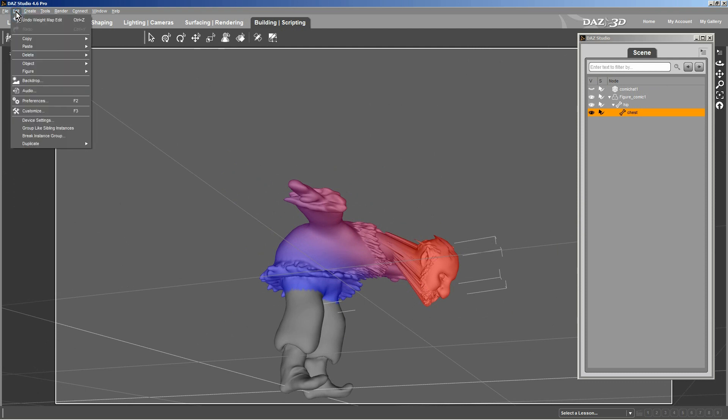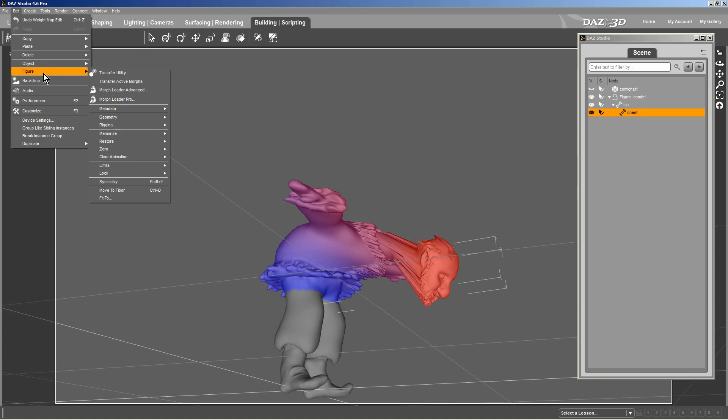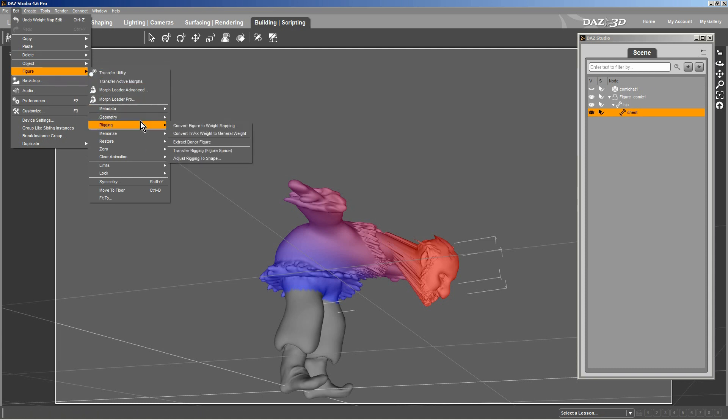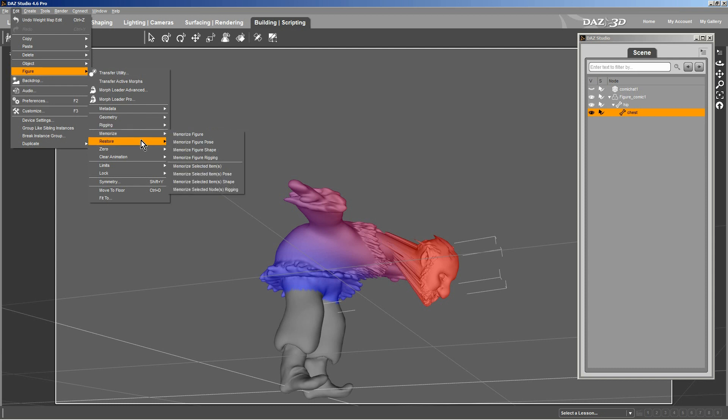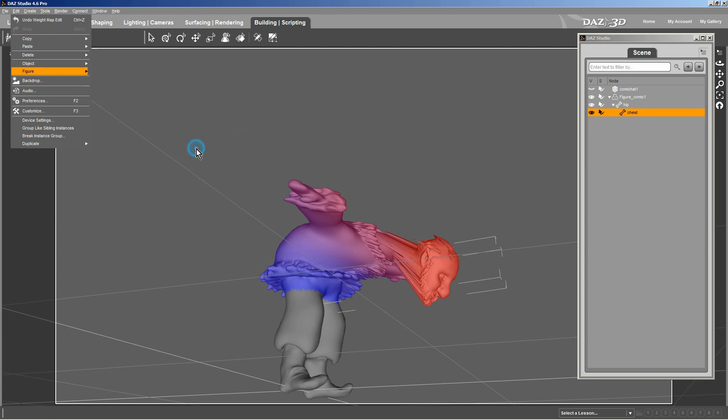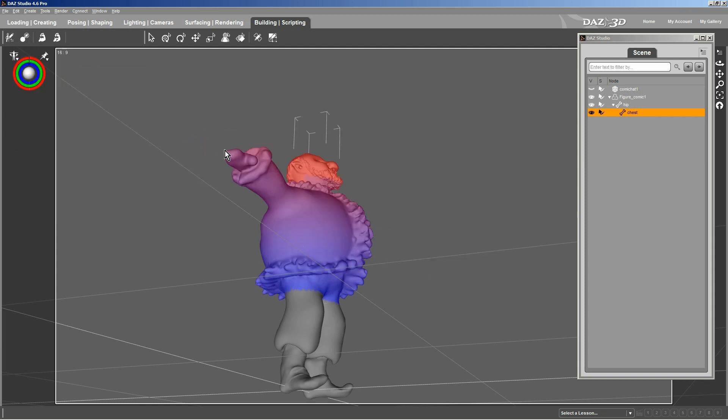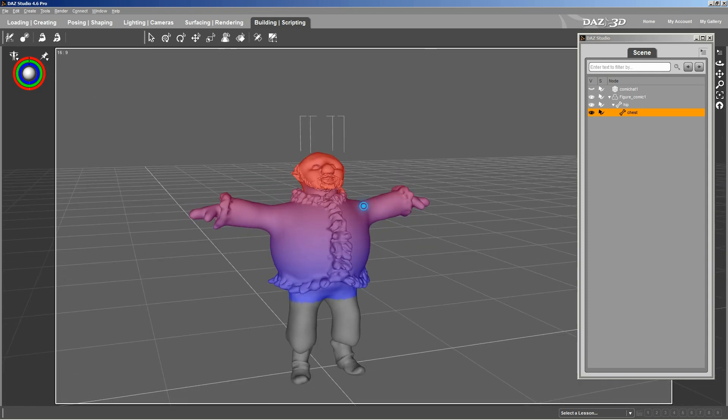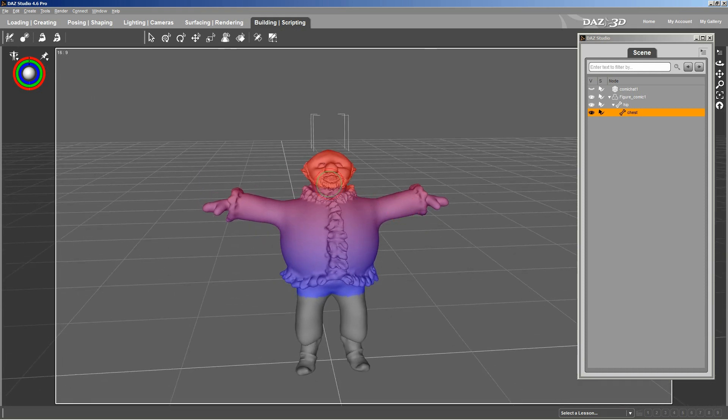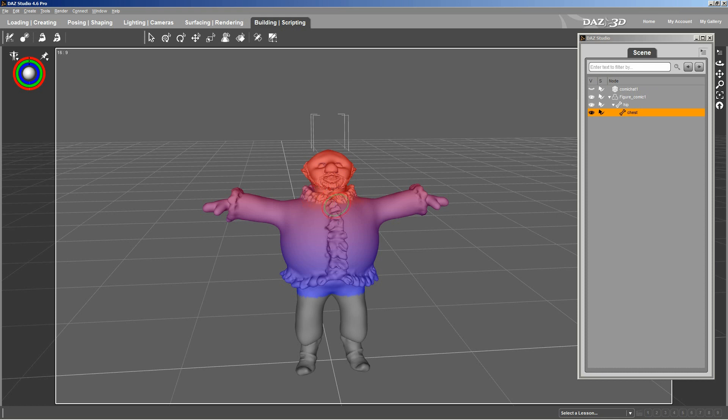Now I'm going to zero him out. I'm going to restore the figure pose. And the way I do that is I go to edit, figure, restore, and restore figure pose. And I come straight back up. And notice how red his head is now. Now I want the rest of his whole upper body that's red. Because when he bends at the chest, I want his arms and his whole upper body to follow. So unfortunately the gradient tool isn't really great with that.